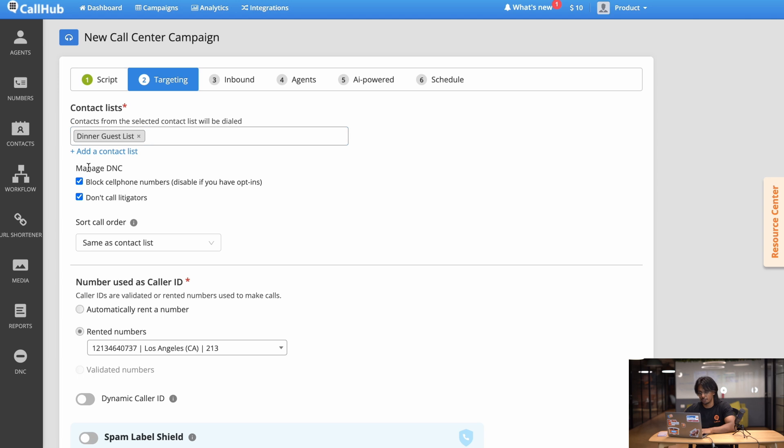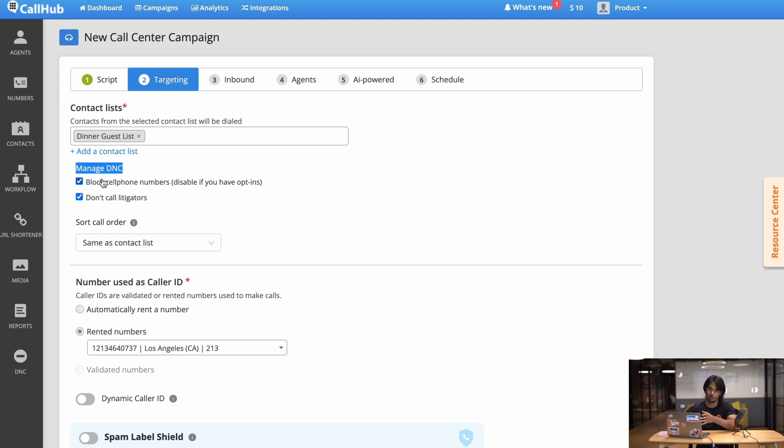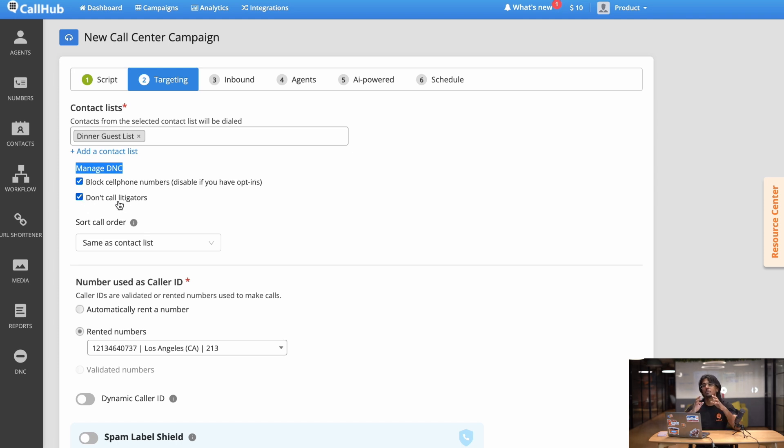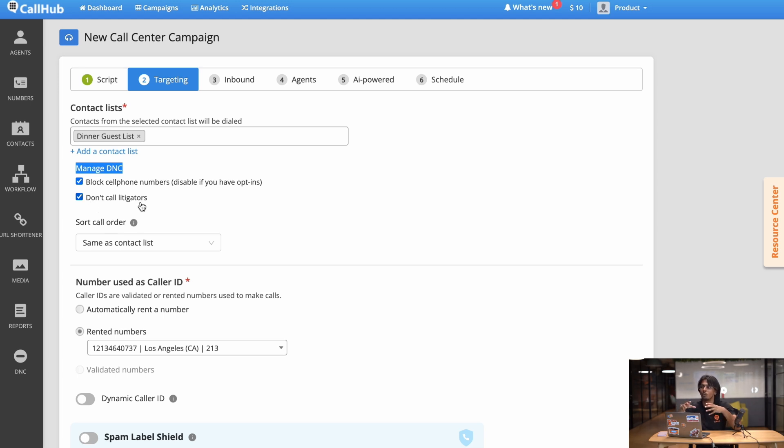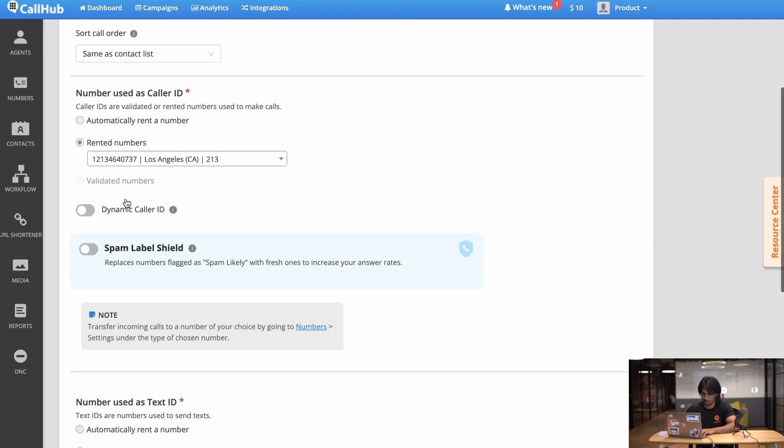Now after that under here you'll see a managed DNC with two checkboxes. What this is is basically making sure that you don't end up calling people who have opted out of the campaign. This will help save you from a lot of legal trouble. As you know some jurisdictions have laws that prohibit you from calling certain people, so you want to make sure this checkbox is ticked. Now the second checkbox is don't call litigators. CallHub keeps an up-to-date list of certain numbers that are associated with litigators or people who will take action against you if you end up calling them. So stay on the safe side and make sure both these blocks are checked. Sort call order same as contact list. That's great.